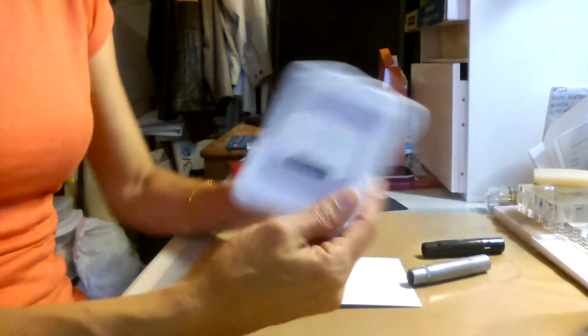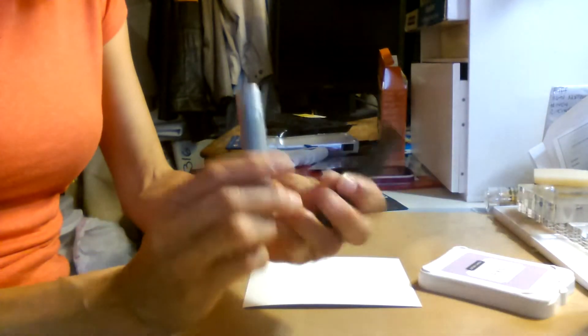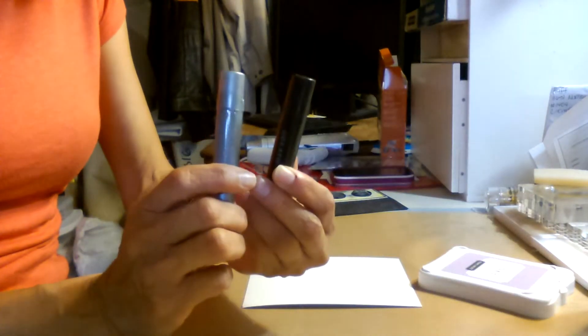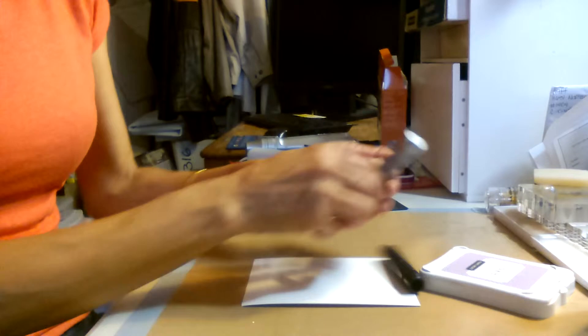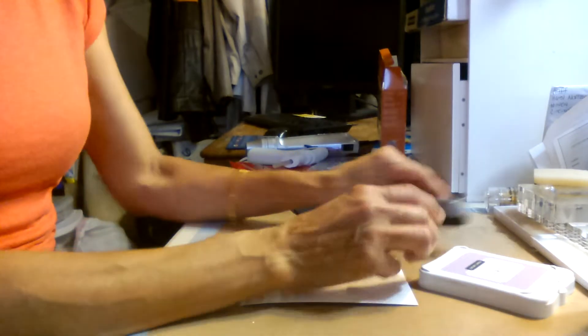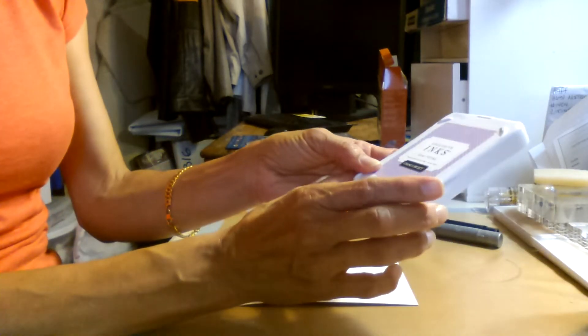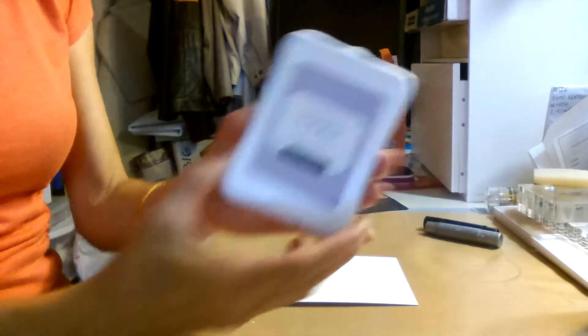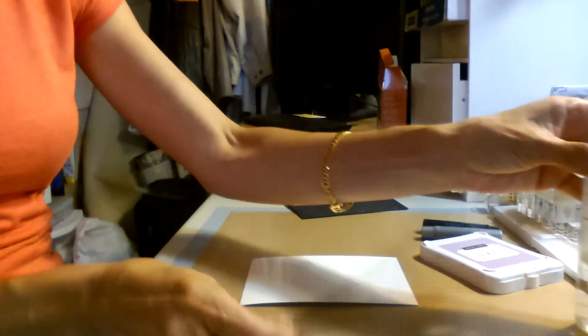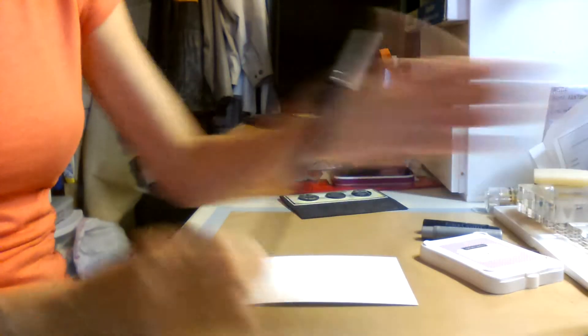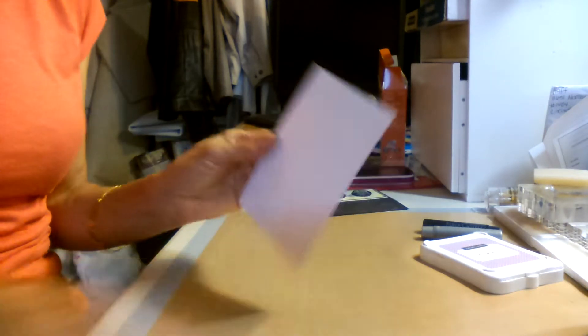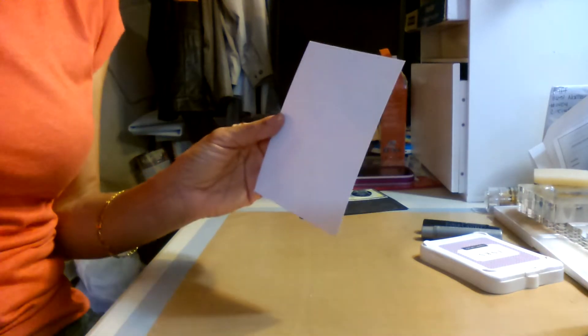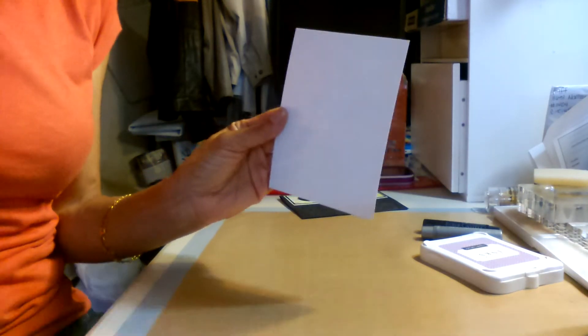Okay. So first of all, you're going to need some ink. You're going to need gelatos. I have silver and black. And this ink is from Close To My Heart, and it's petal. It's a really pretty color. Water and a paintbrush. Okay. And I am using Stampin' Up Glossy Cardstock. That's what I'm using here.